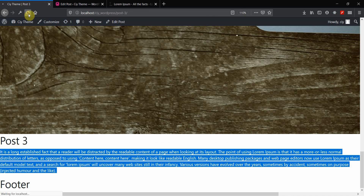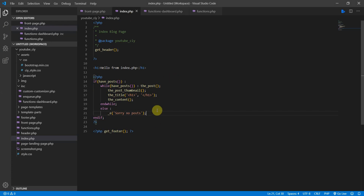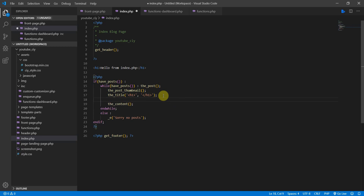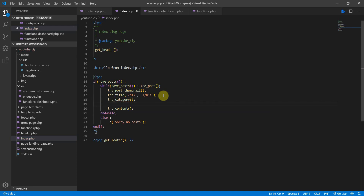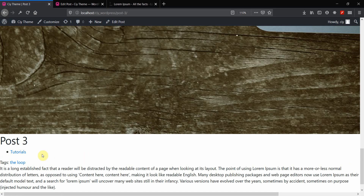Going back to index.php, we need to add the template tags to display categories and tags. I want them under the thumbnail and title. The template tag for categories is the_category, and the template tag for tags is the_tags. Let's save, go to the front end, and refresh.